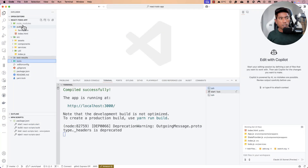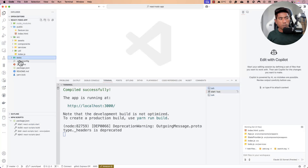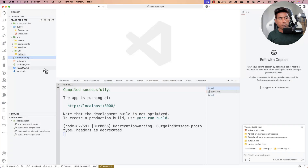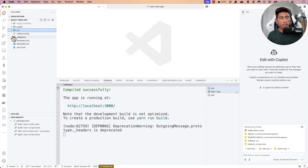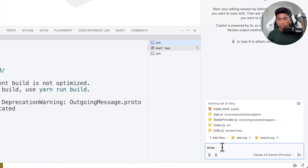I had already tried this before you joined, so I'm clearing everything out — removing the previous test folders and files — until we have a plain empty application state with no tests at all.